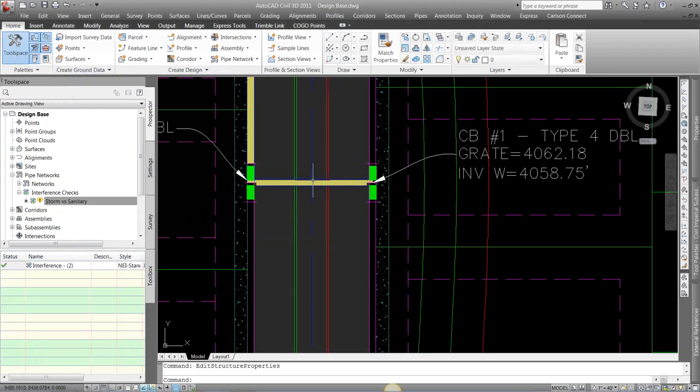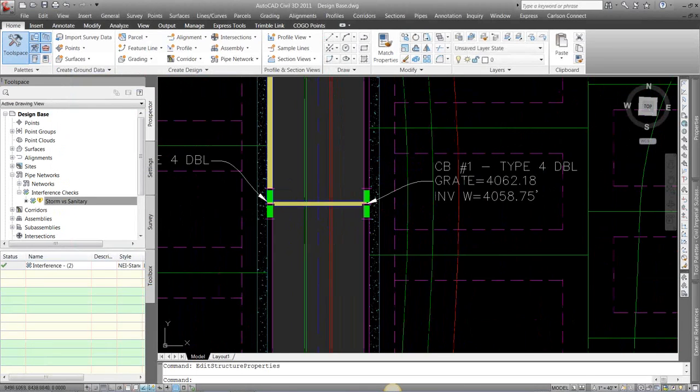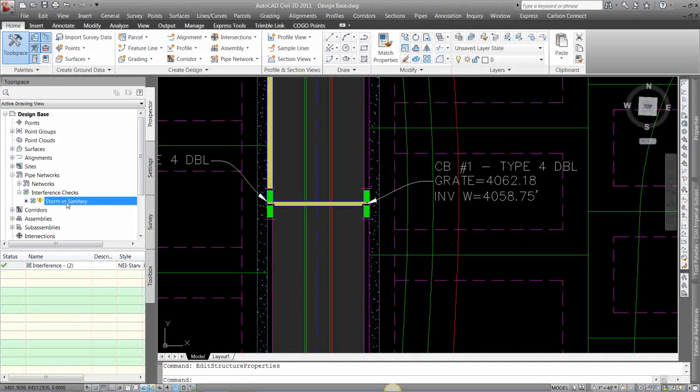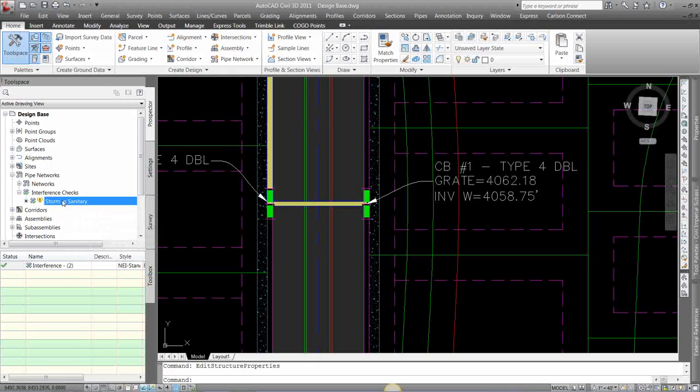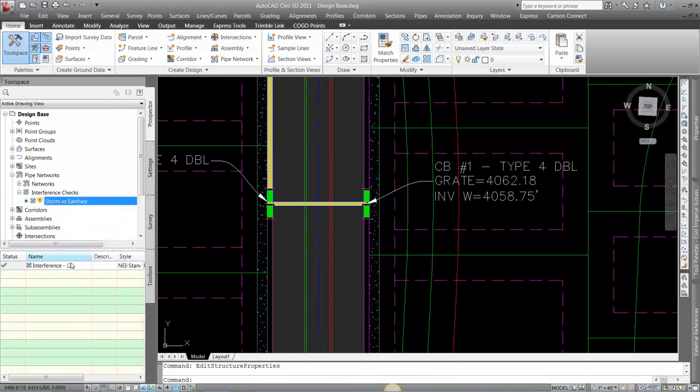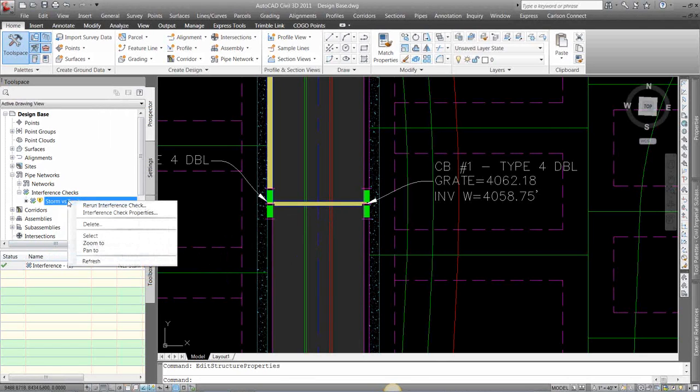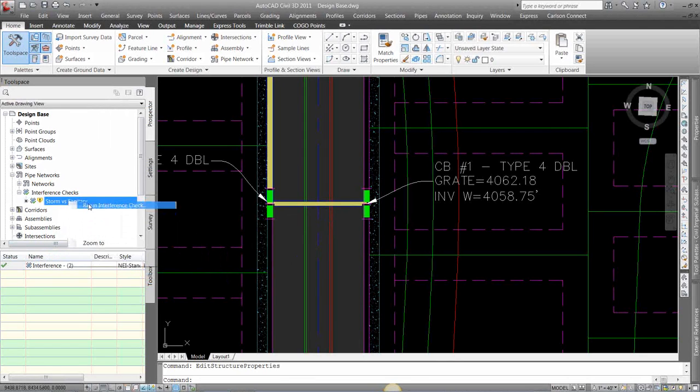And in our Prospector view, it's going to warn us that that interference check has been changed. You can see in my list here that it has taken away that interference check. So I can right-click on that, and I can rerun the same interference check.